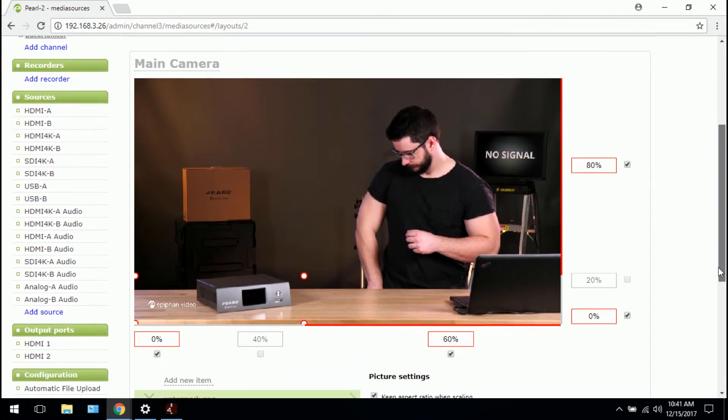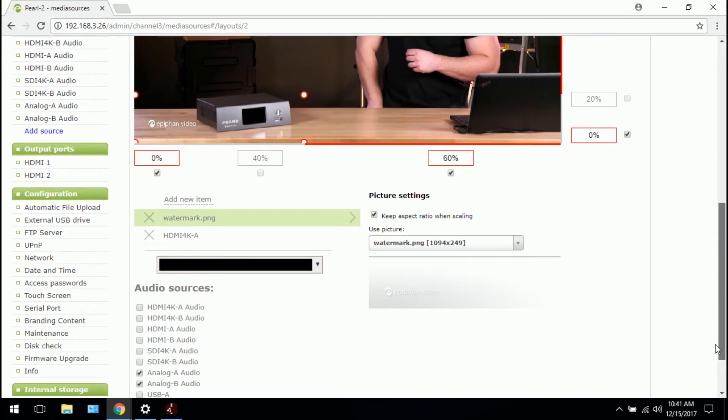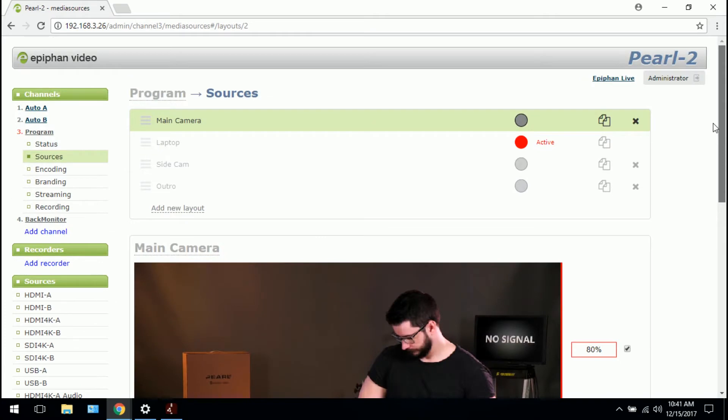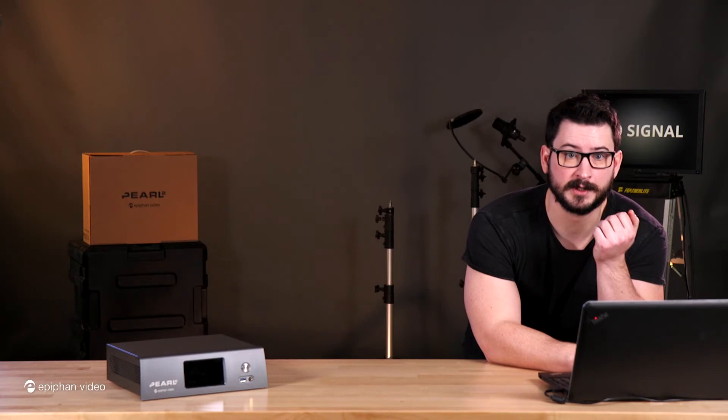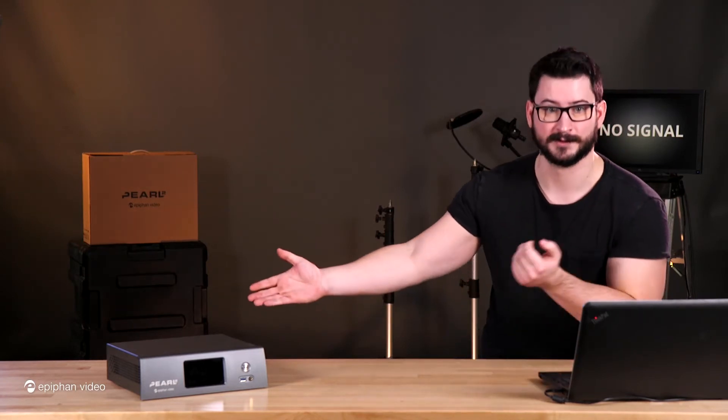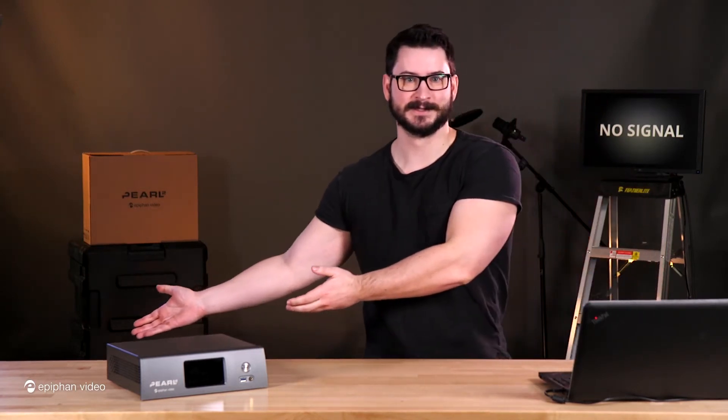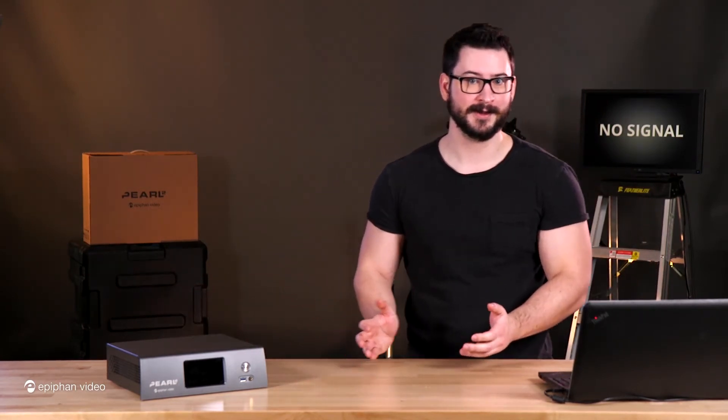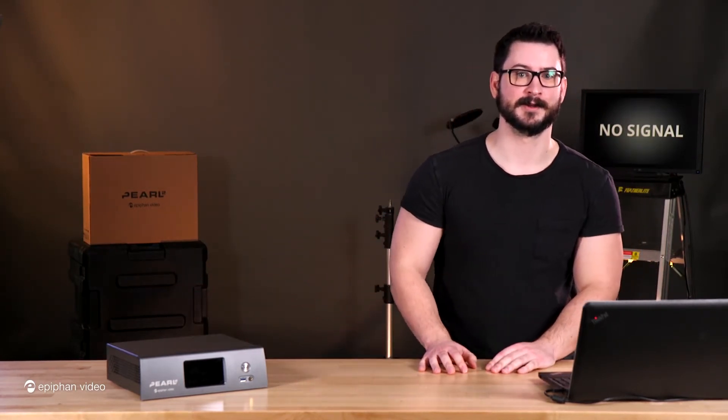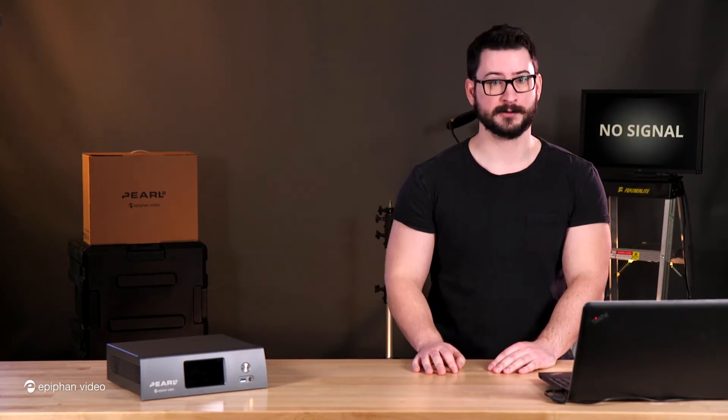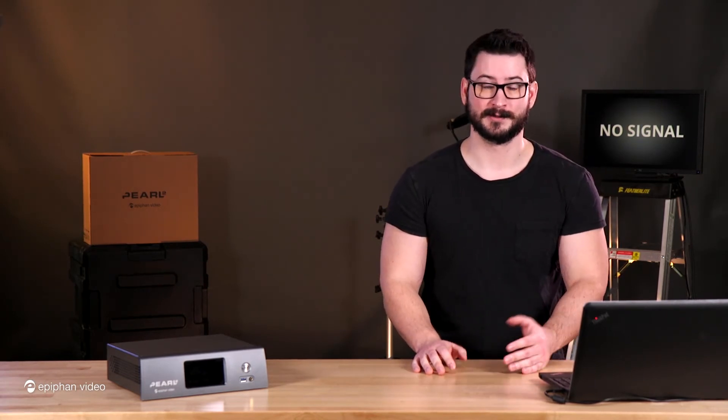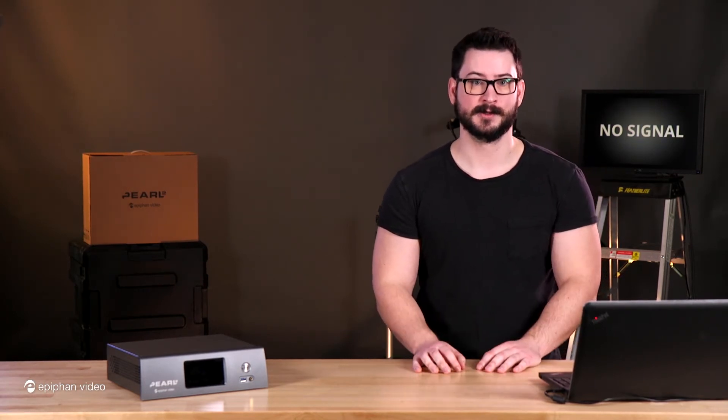Once you're happy, scroll down and you would hit save to apply it to your layout. So I'm going to switch to make my main camera layout active. So we can see and there it is. I can't see it, but you can. And I can see it on my monitor in front of me so I know it worked. And it's easy as that.